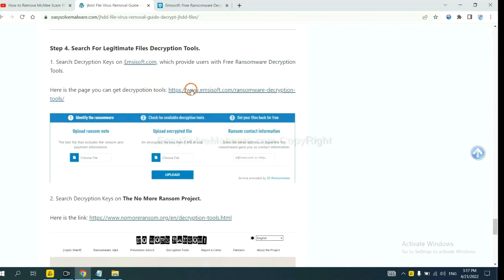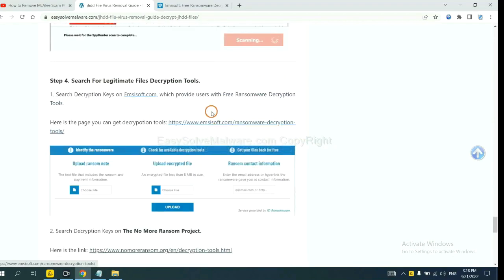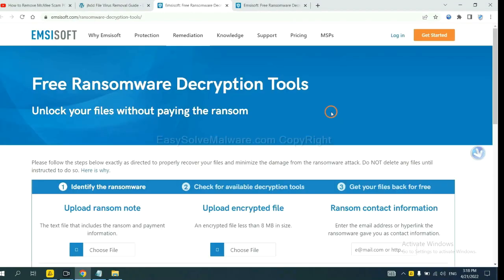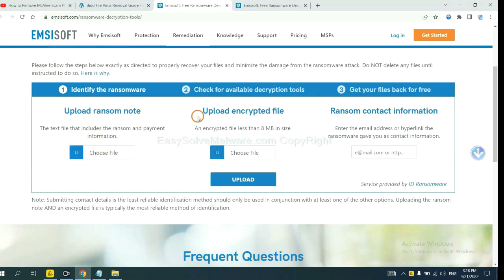Now you can see the link for ANSYSOFT and the link for normal ransom. First, let's open ANSYSOFT. Here you need to upload the ransom note and the encrypted file.